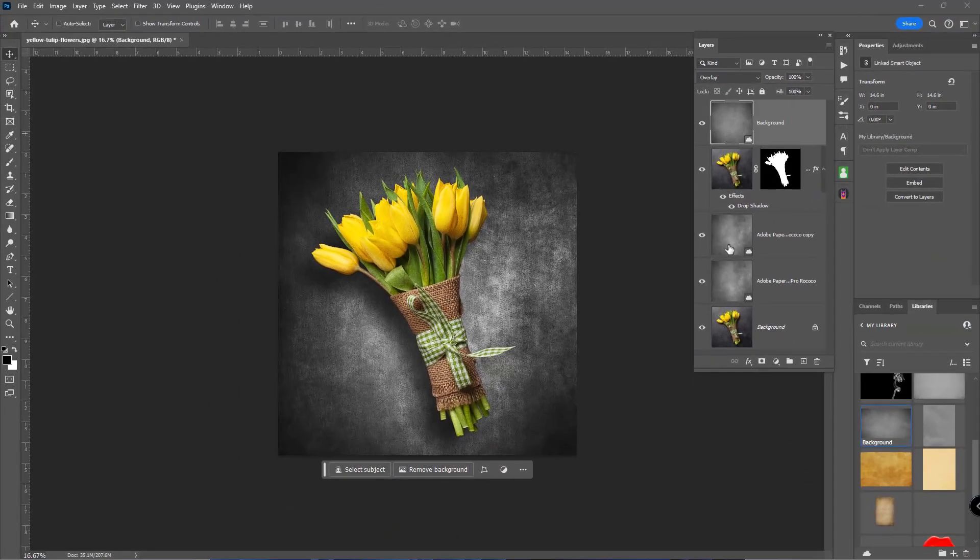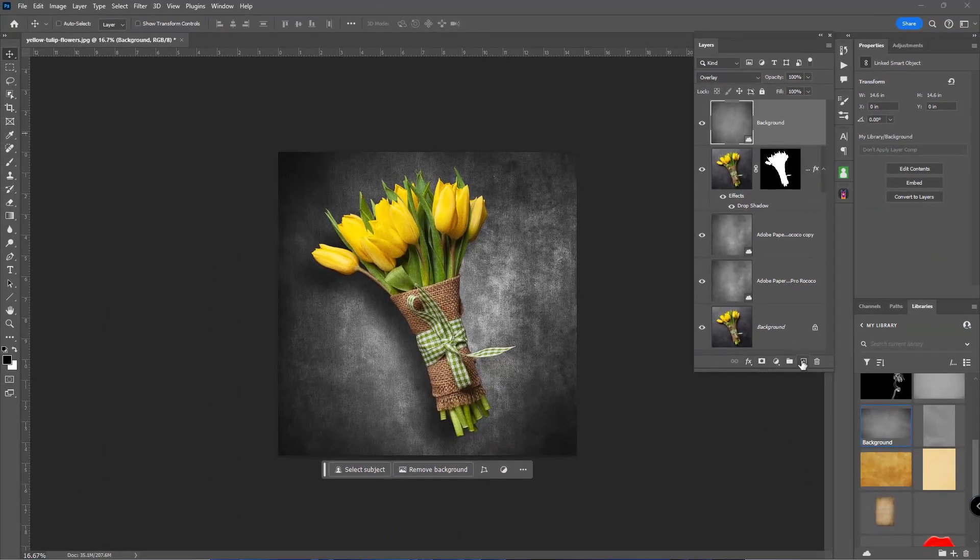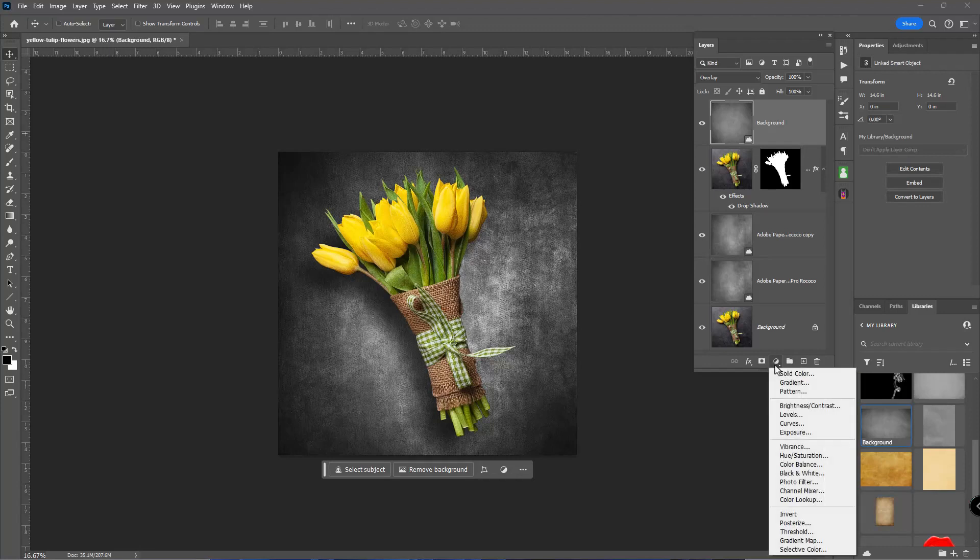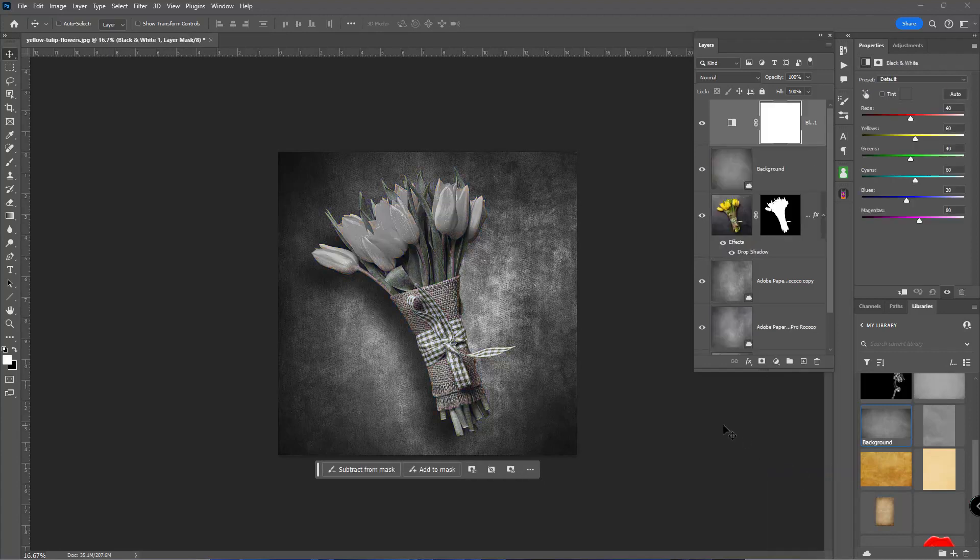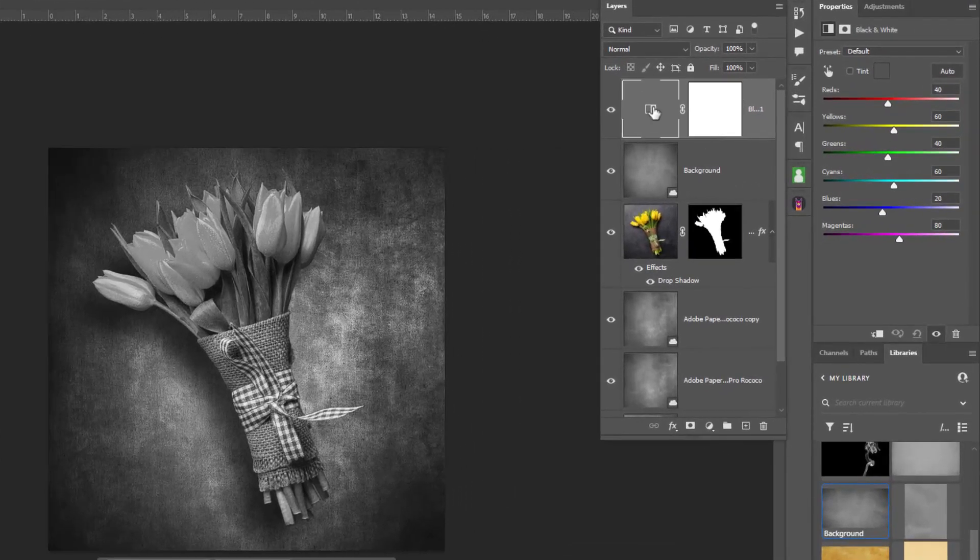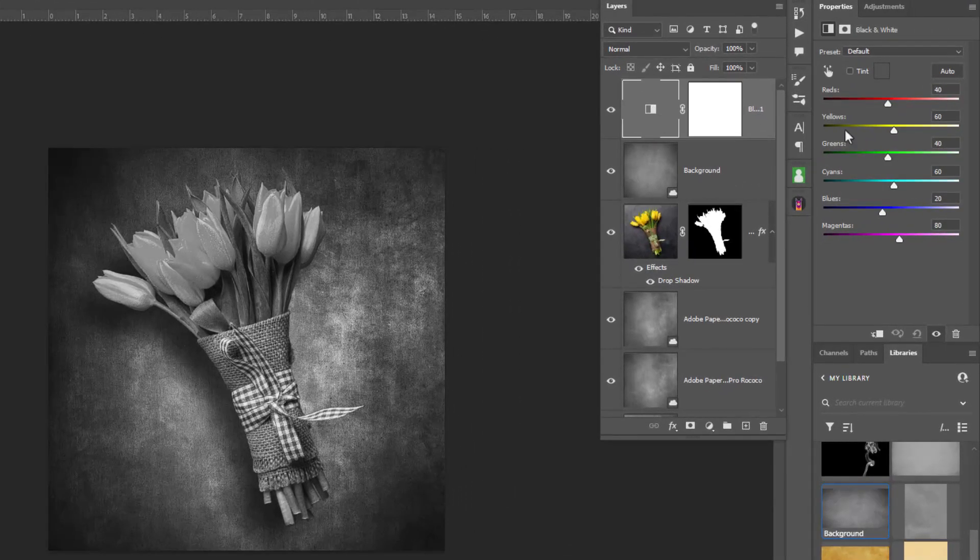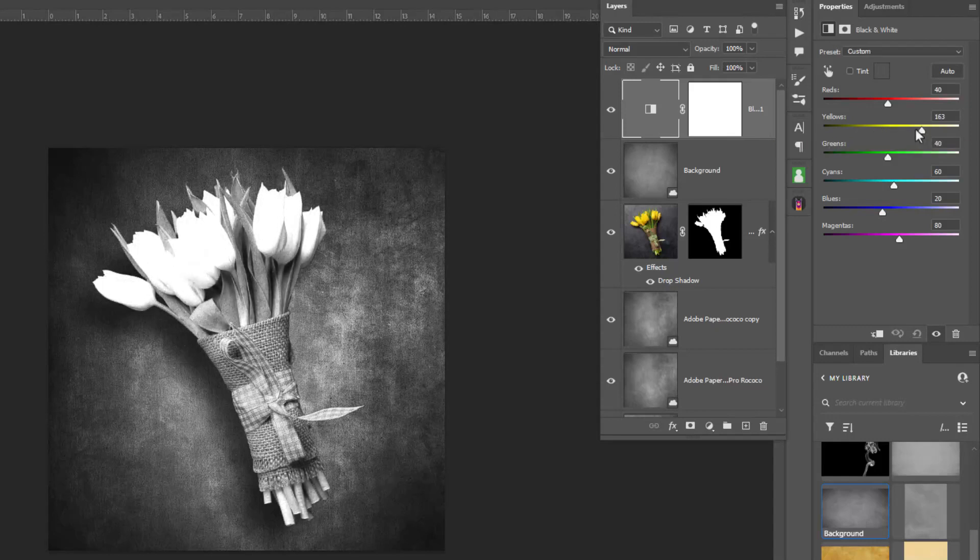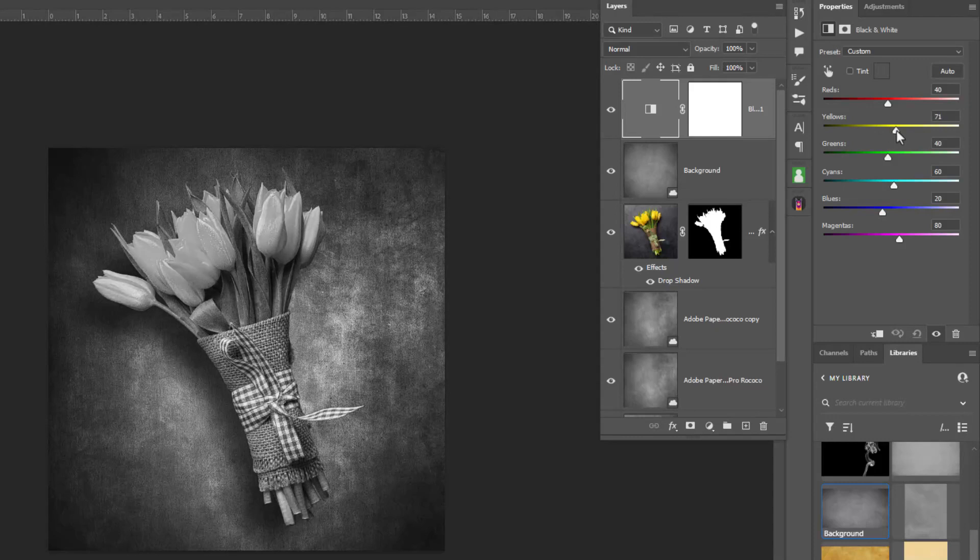Now with that selected, I'm going to go to the very top and I'm going to choose, with the Oreo cookie dipped in milk icon here in layers, I'm going to choose black and white because I do want this to be a black and white image. Now what's nice about this is over here in properties on the right side, I can play with the yellows because the flowers were yellow.